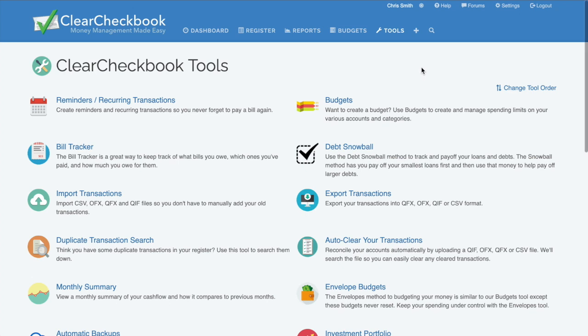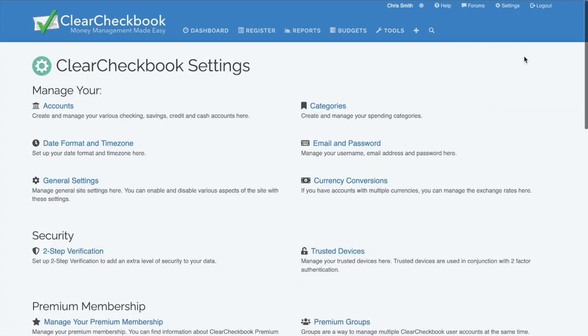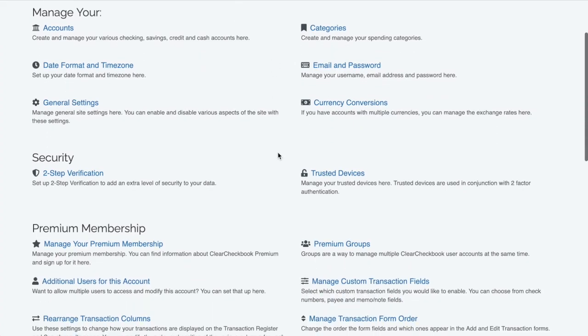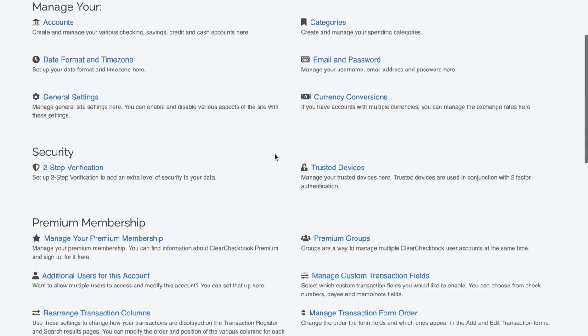The Settings section lets you manage your accounts and categories, general and login settings, security features, as well as settings related to the premium and sync memberships.